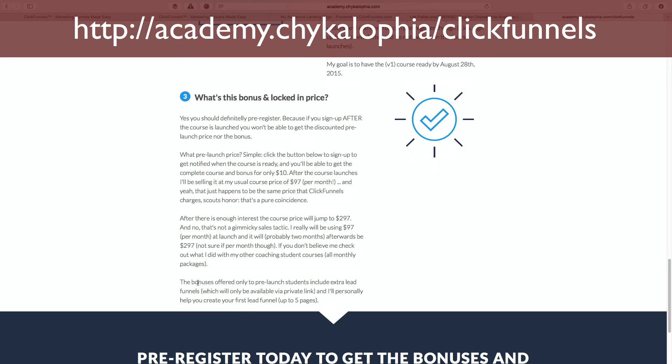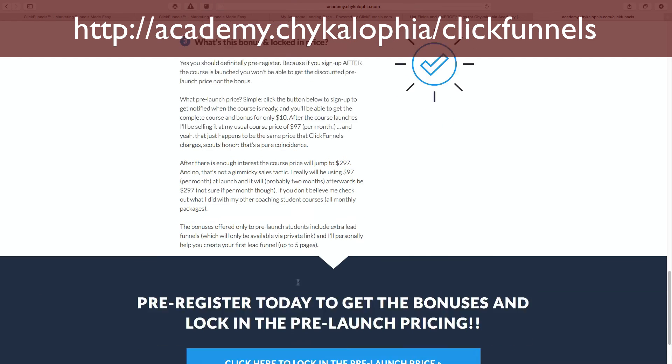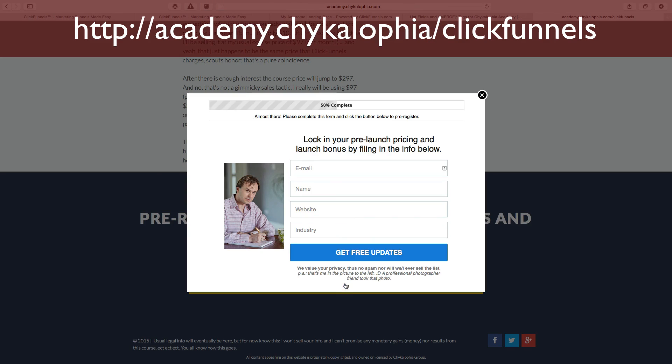And you'll get a prelaunch bonus once it's of course ready, you'll get some extra lead funnels that you can use. And I'll help you personally create your own first lead funnel up to five pages. So only 10 bucks, extra funnels, and I'll help you create your first if you pre-register right now, which is free. Just click the button, you can sign up. And that's me. Yay!